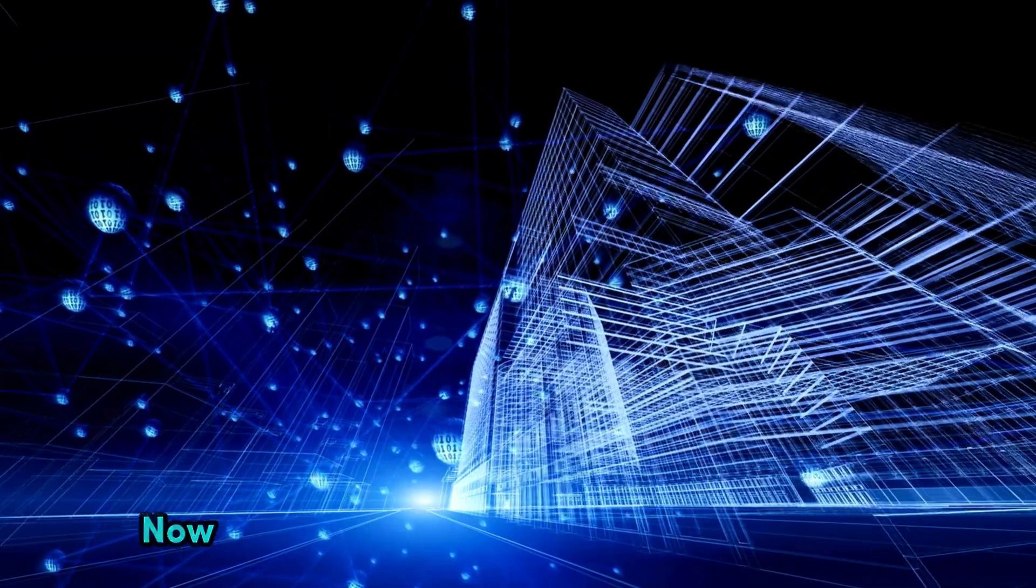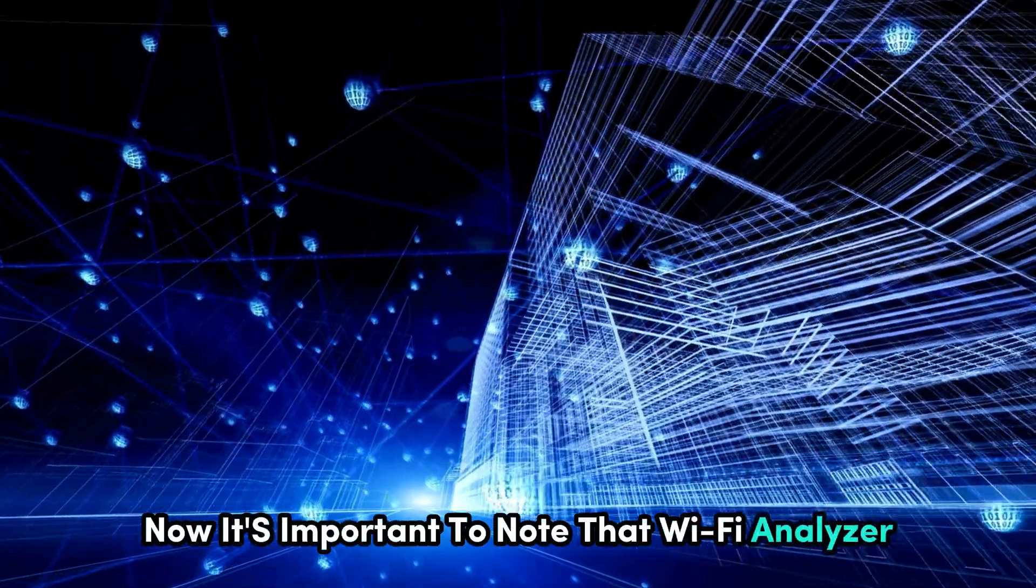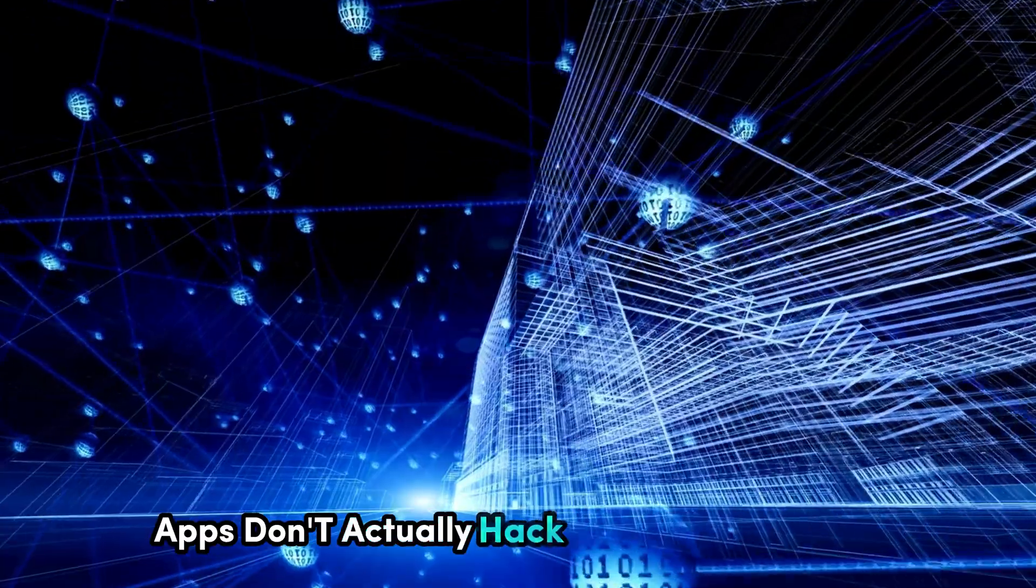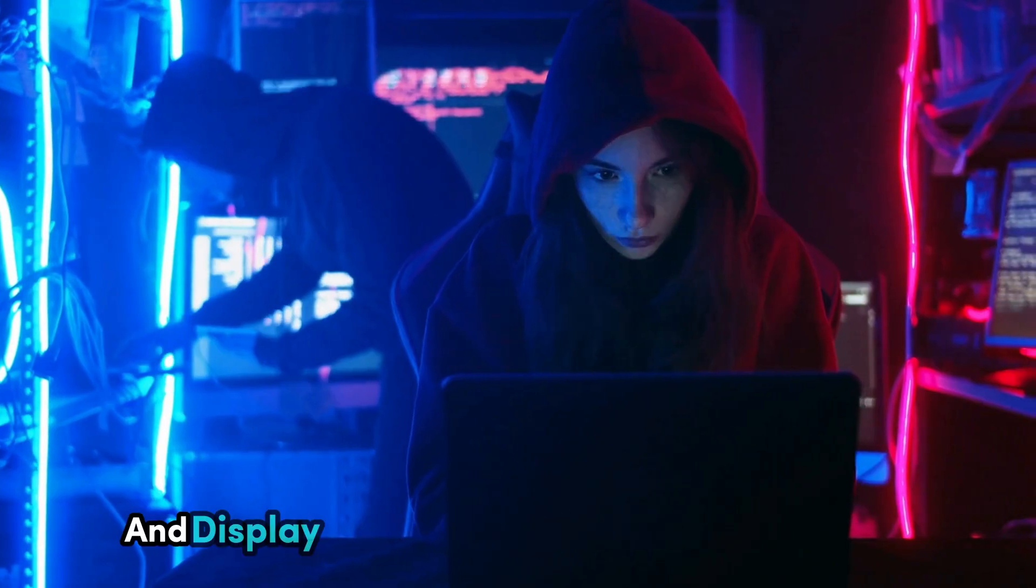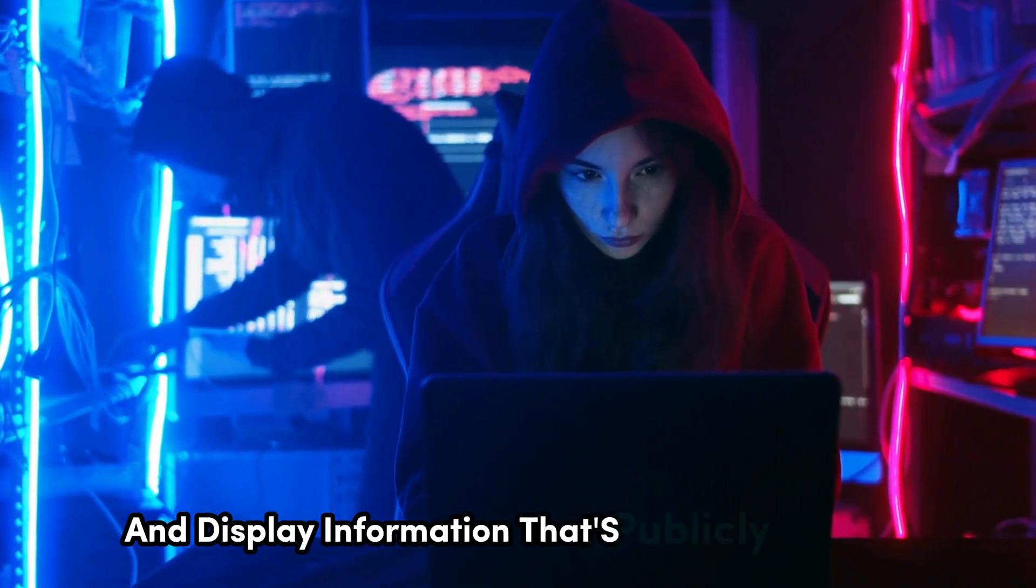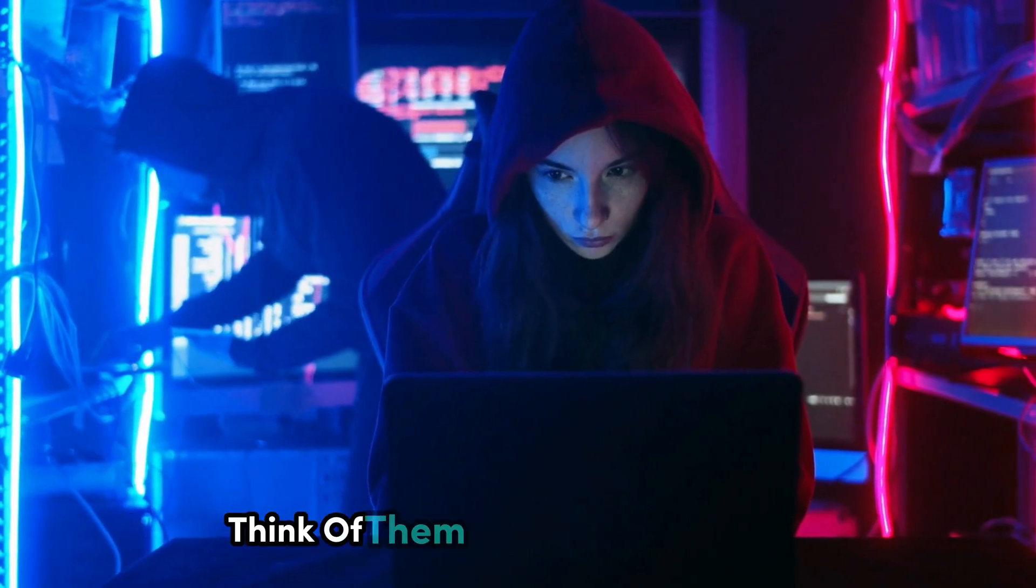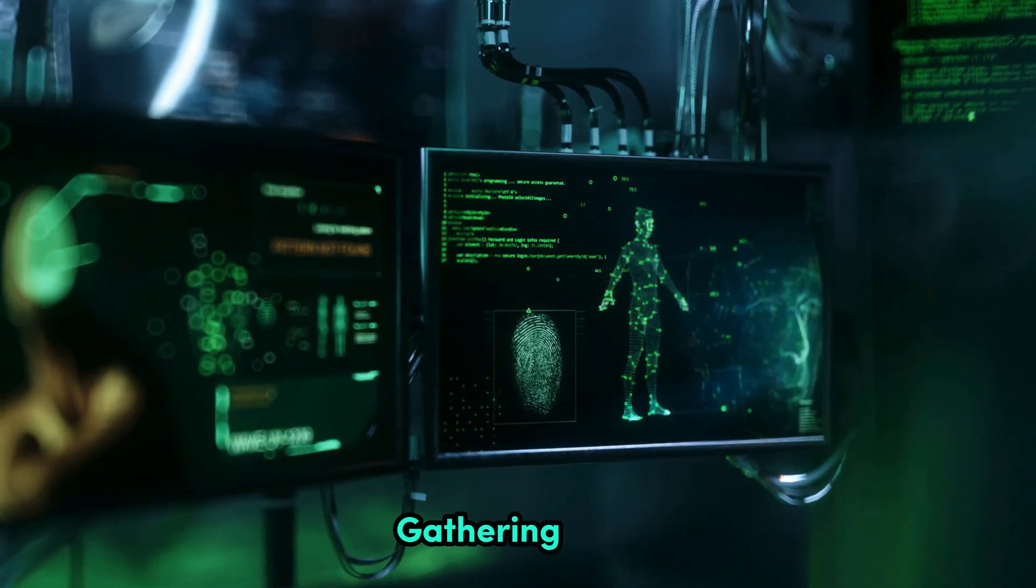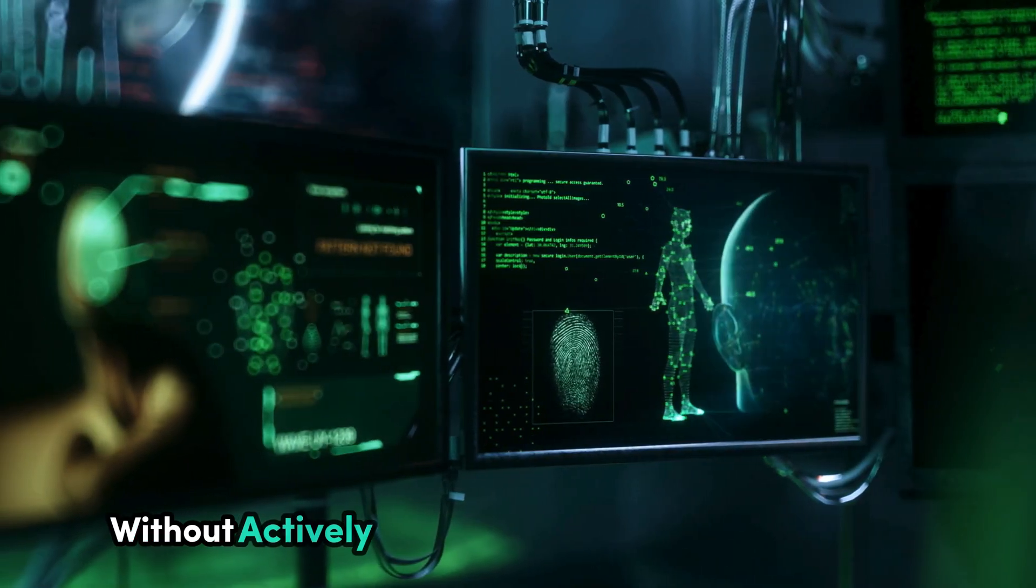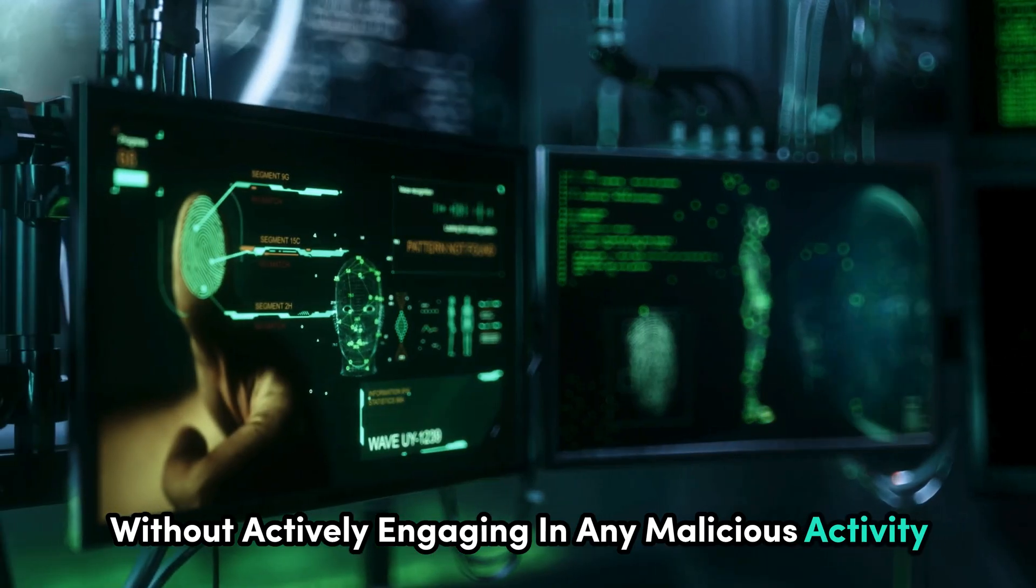Now, it's important to note that Wi-Fi Analyzer apps don't actually hack into Wi-Fi networks. They simply collect and display information that's publicly available. Think of them as passive observers, gathering intel without actively engaging in any malicious activity.